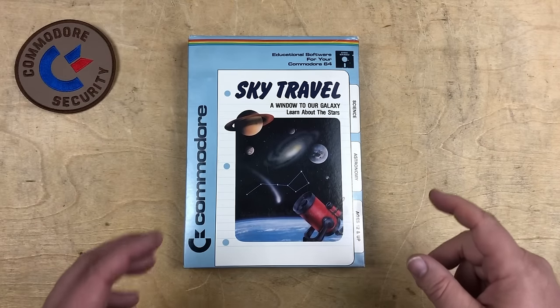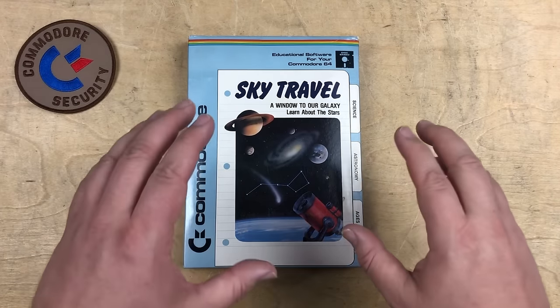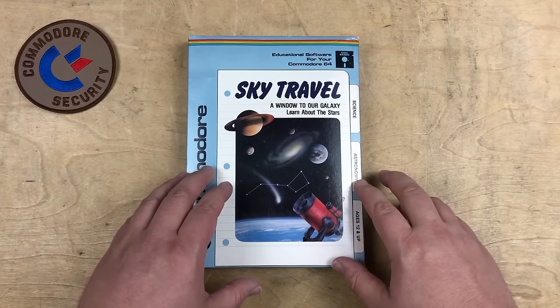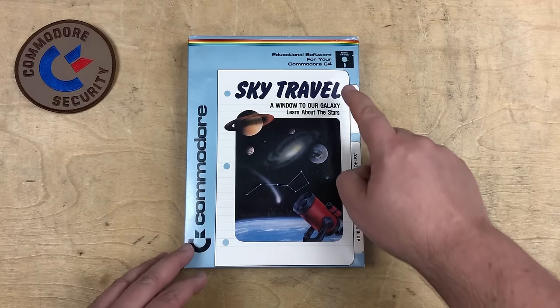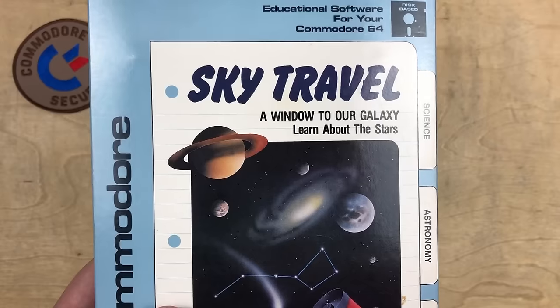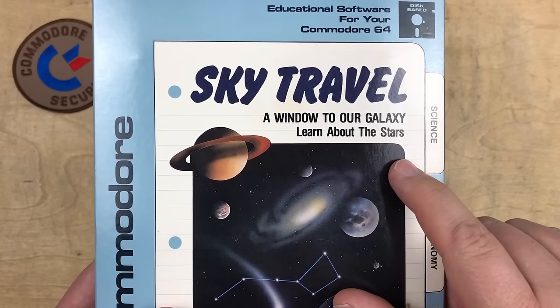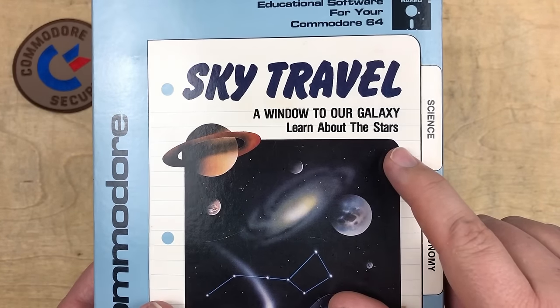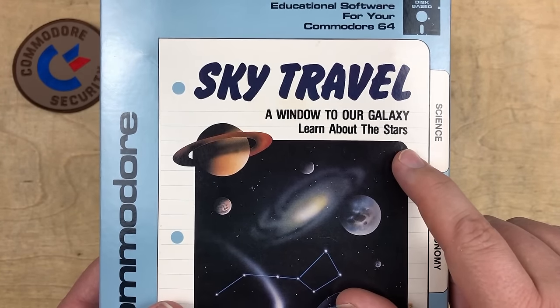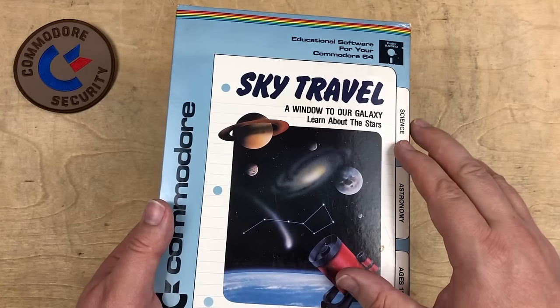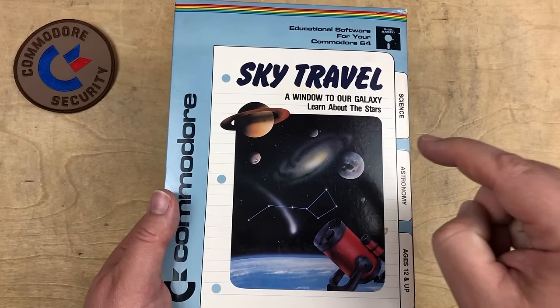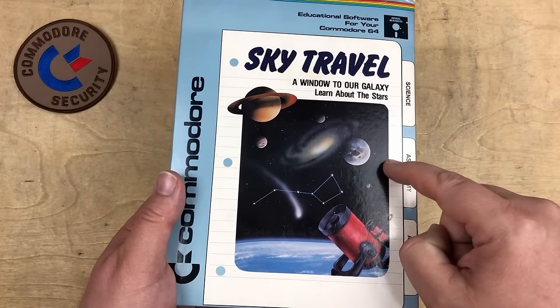Hi, it's Robin. Today we're going to take a quick look at the Commodore 64 program Sky Travel, A Window to Our Galaxy. Learn about the stars. I've got an original copy here published by Commodore way back in 1984.